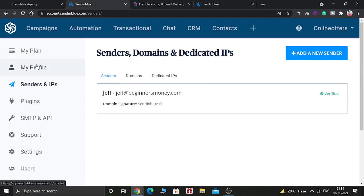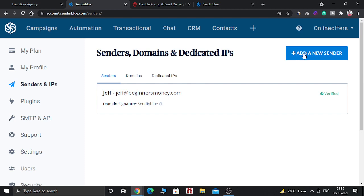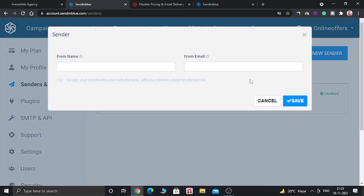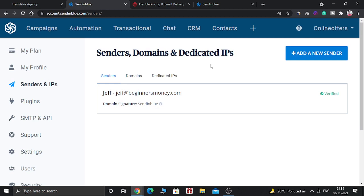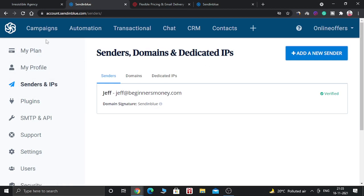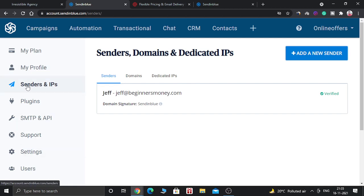After logging into your SendinBlue account, you need to add a sender. You just need to click add a new sender. When you login into the SendinBlue account, you will see a lot of options here. Just click on Senders and IP. Here you will come to this place and you have to add a new sender.